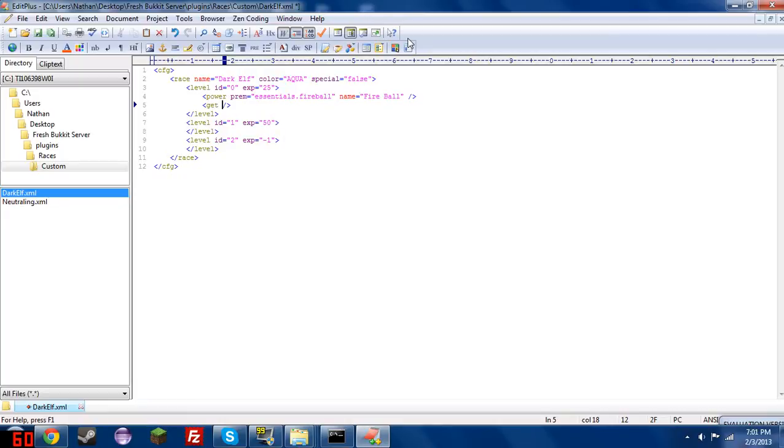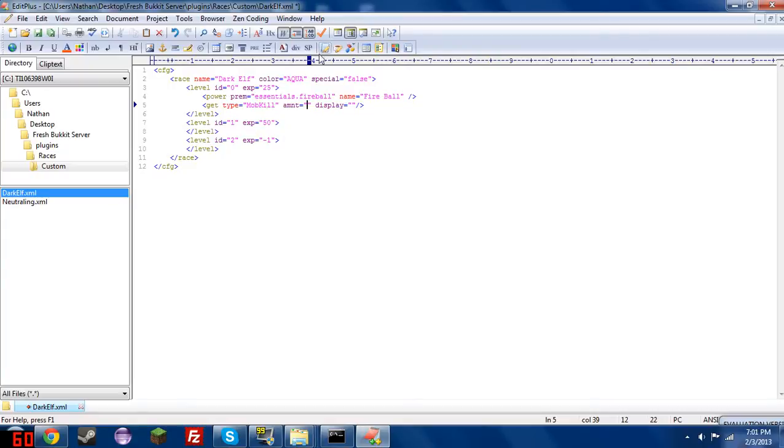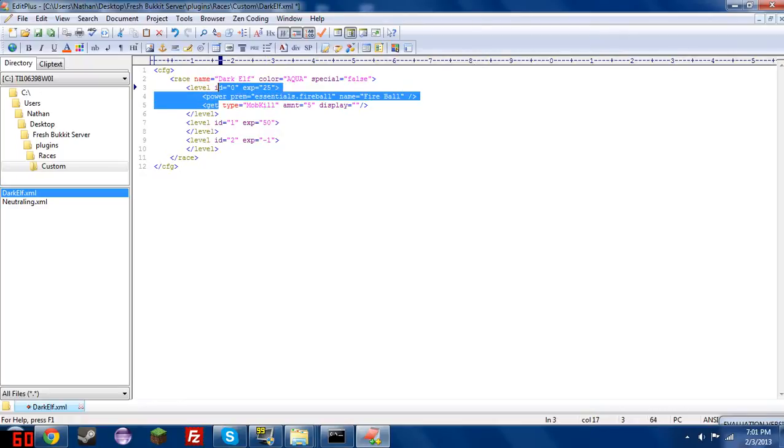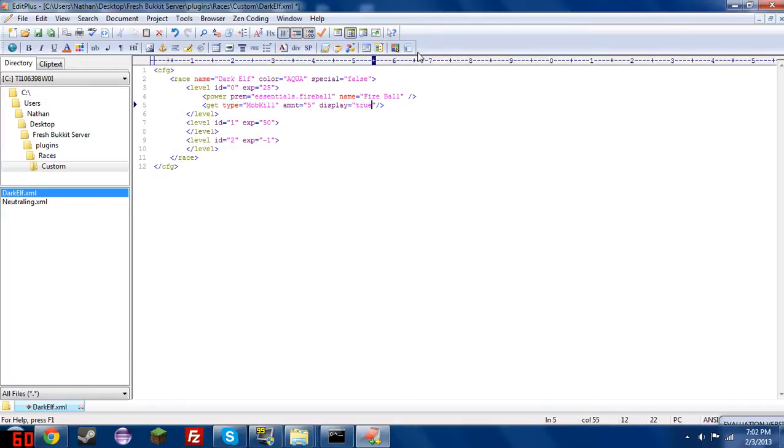And in the get tag, we will have type equals, amnt equals, and display equals. Type can only equal mob kill, player kill, or time. And each one is self-explanatory to what it does, and it will give the amnt amount of experience. So in this case, it would give any player who is a level 1 dark elf, 5 experience for every mob they kill. And we will set display to true. If display is set to true, it will tell them they have gained experience, and if it's set to false, it will not tell them they have gained experience.